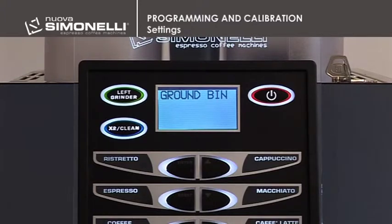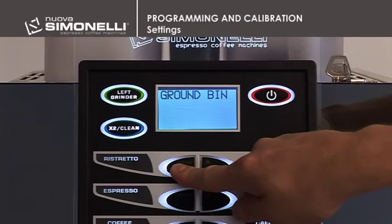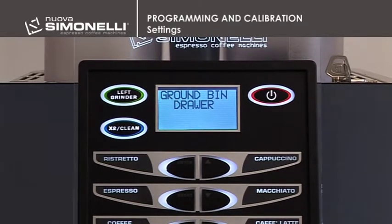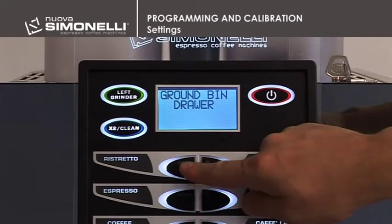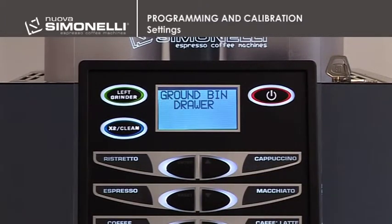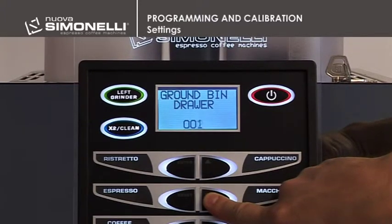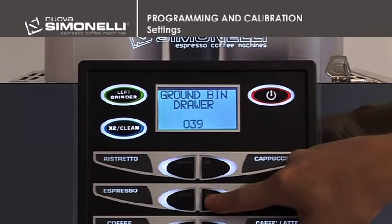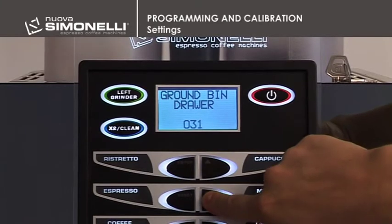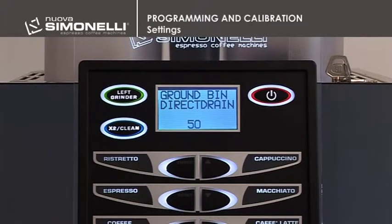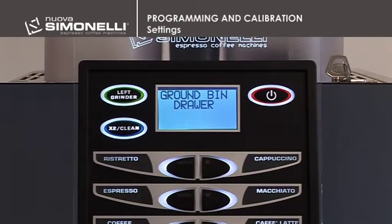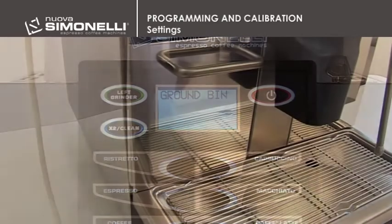Grounds Drawer. It's possible to program the number of cycles after which it's necessary to empty out the grounds drawer. Press Enter to open the submenu. Use the up-down arrow keys to select the option: with drawer or with direct grounds discharge. Press Enter to open the submenu. Use the up-down arrow keys to increase or decrease the number of cycles. Minimum 1, maximum 40 for the option with drawer. Recommended setting: 30. Minimum 50, maximum no limit for the option with direct discharge. Press Enter to confirm the setting.